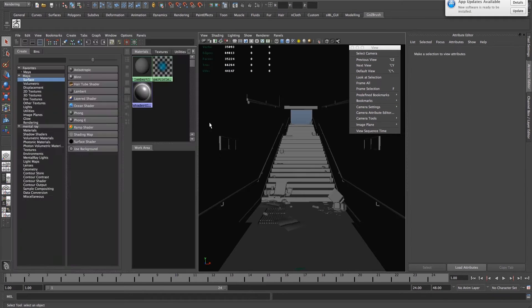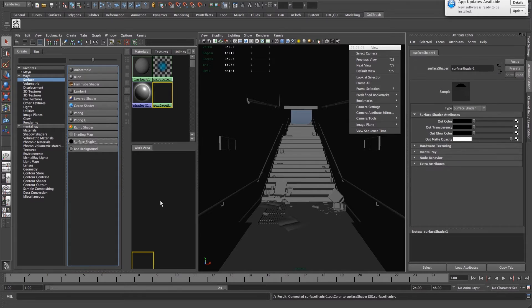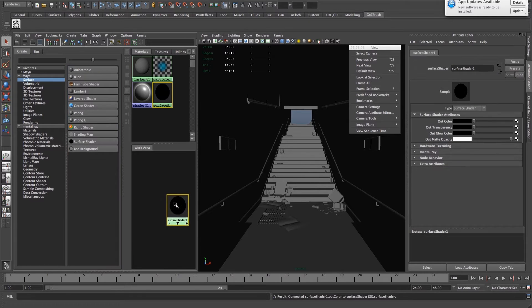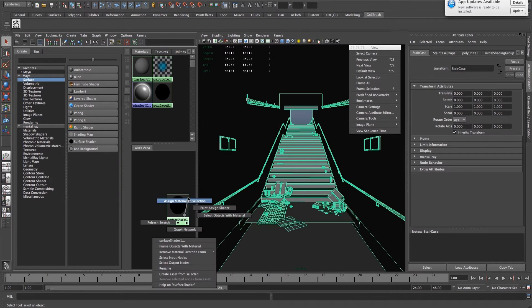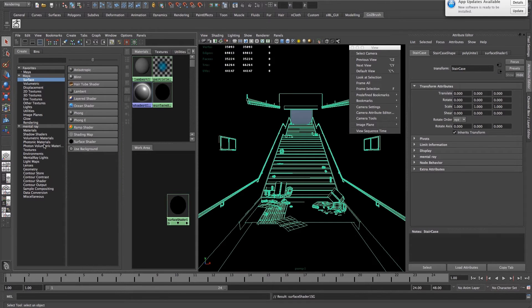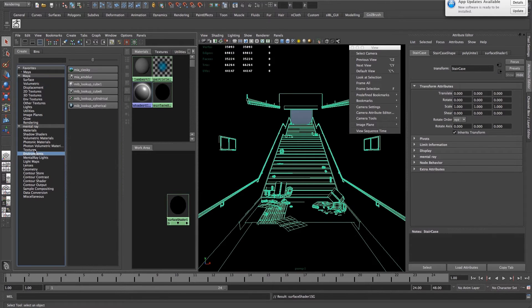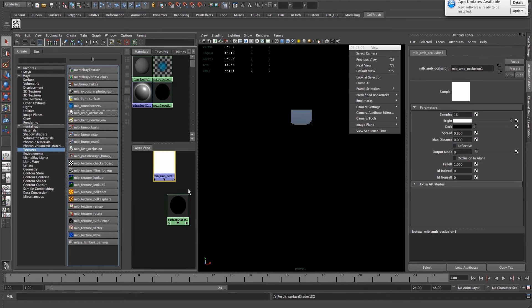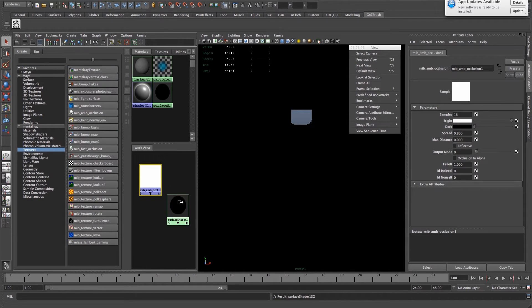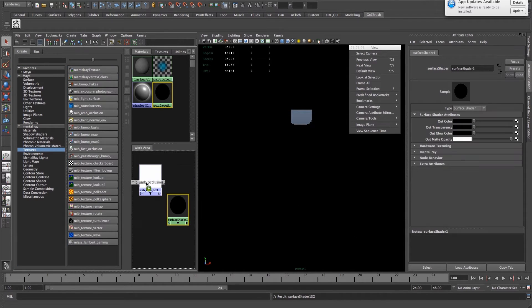If you go into your hypershade, select a surface shader and apply it to your scene. Go into the texture panel, get an ambient occlusion node and input it into your out color of your surface shader.